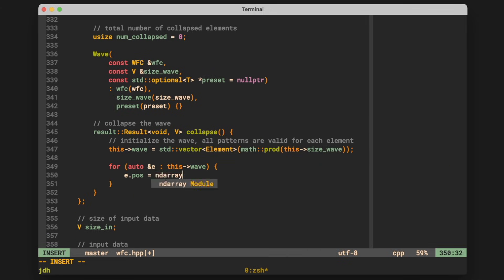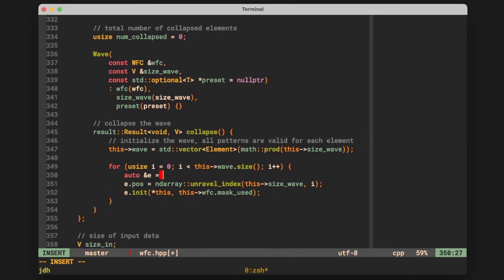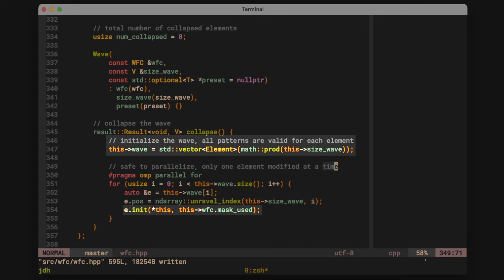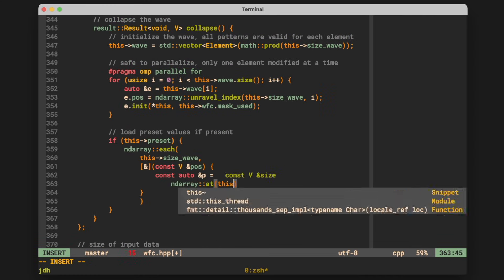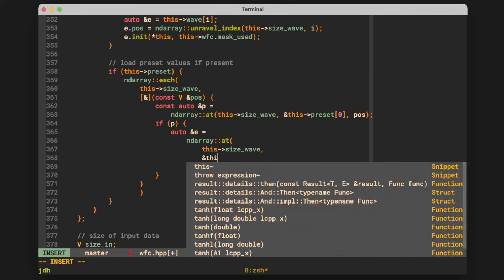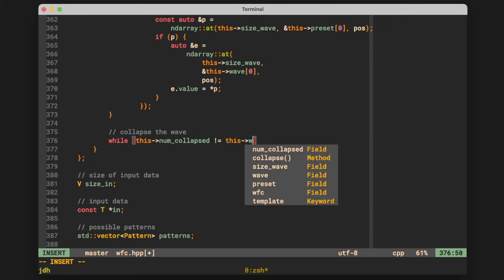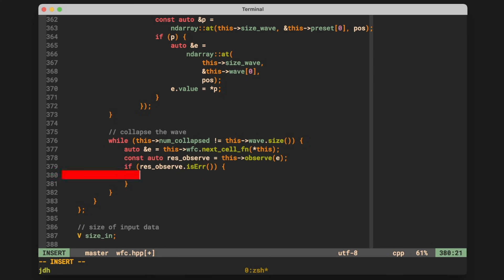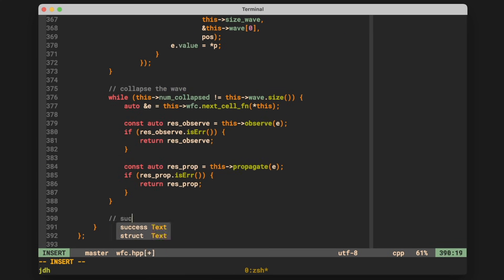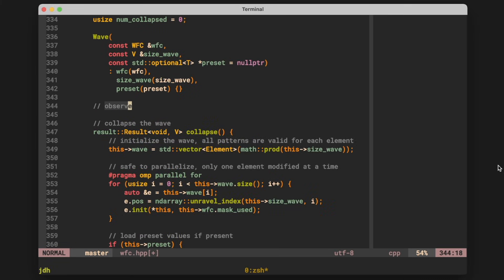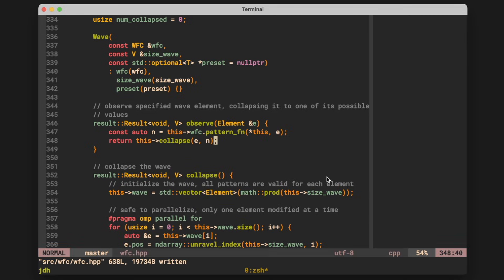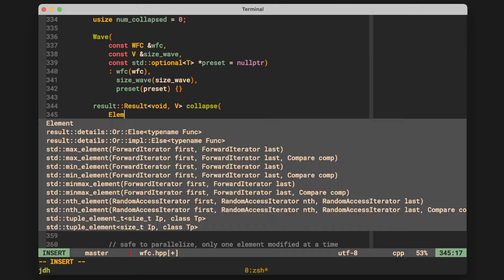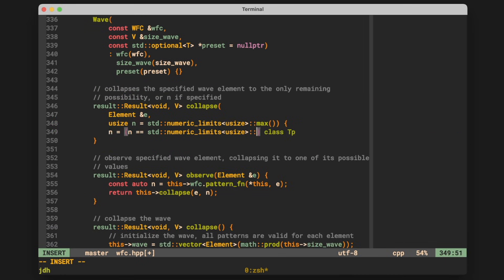This will start out by initializing the element vector using the element initialization function we wrote earlier. This is also an easy candidate for parallelization with OpenMP. After initialization, the function will load and pre-collapse any preset wave values if they're specified. Before moving on to our core loop of observe, collapse, and propagate. The first function to define here being the observe function. It's pretty simple. All it does is it takes an element according to the next cell function that we gave the wave function collapse, and then it collapses it using the pattern function that we gave the wave function collapse. That's what selects which pattern it is going to collapse to if there are multiple options.